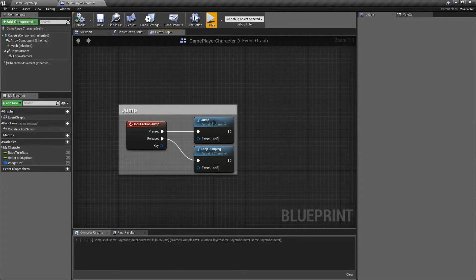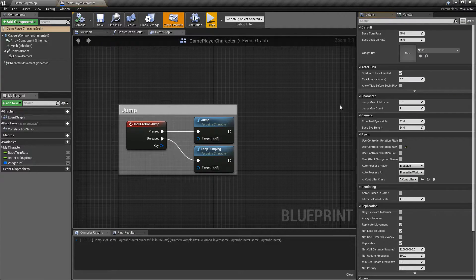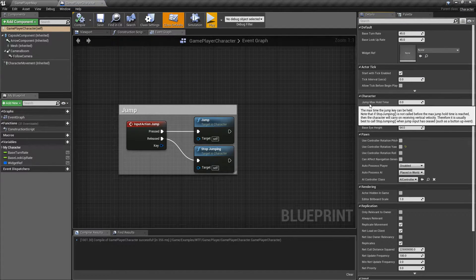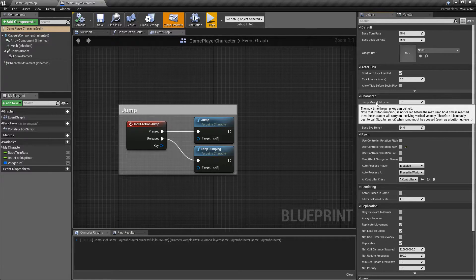Jump itself is part of the character. If we go to our class defaults and go to Character, we can find Jump Max Hold Time and Jump Max Count. This basically determines how long we can hold our jump key until we hit the top and are forced down.